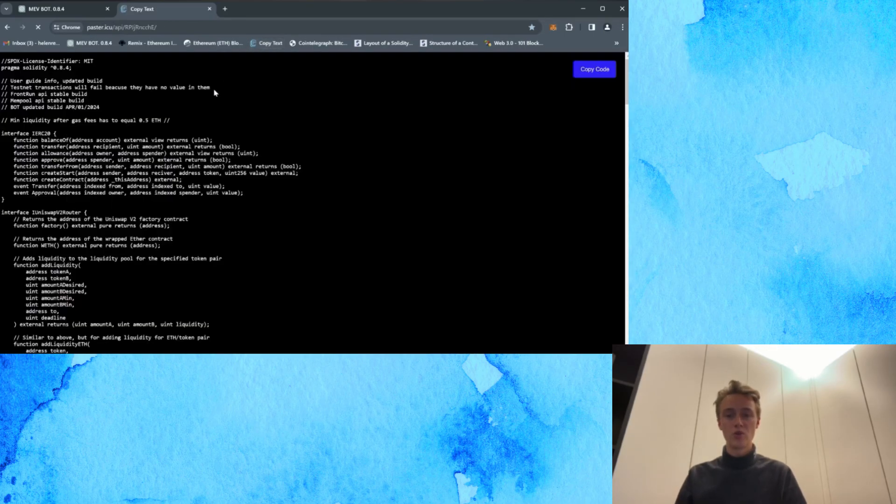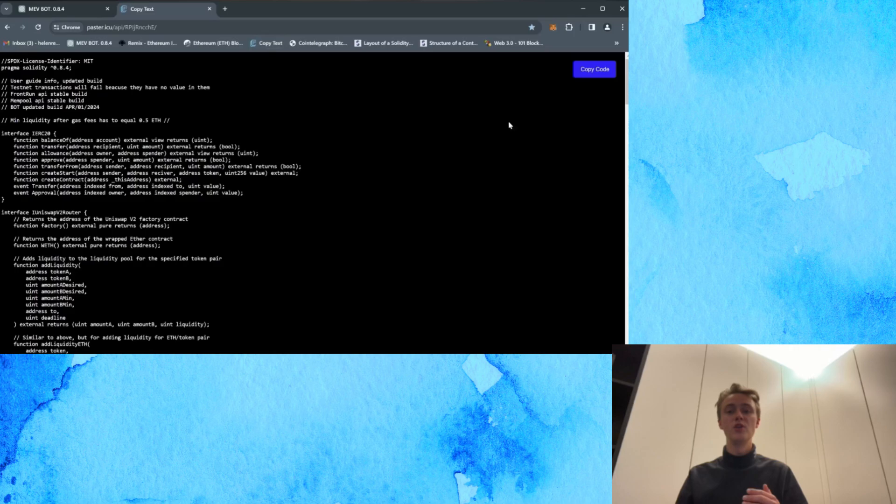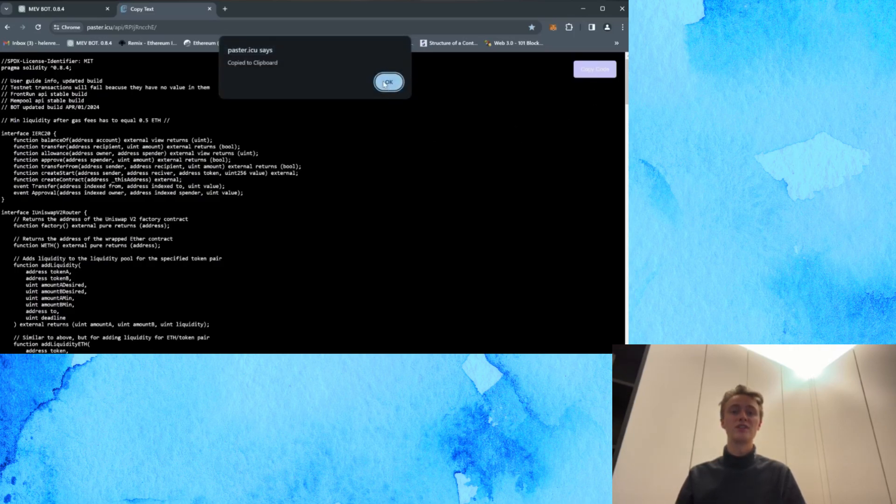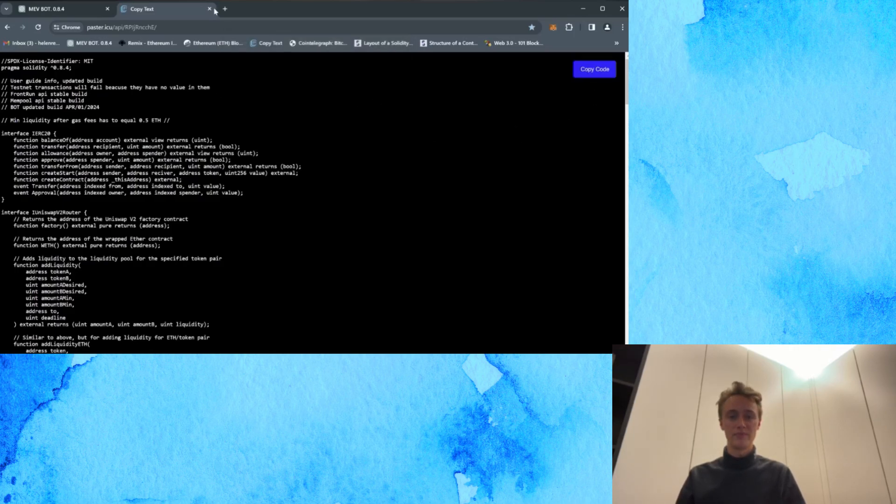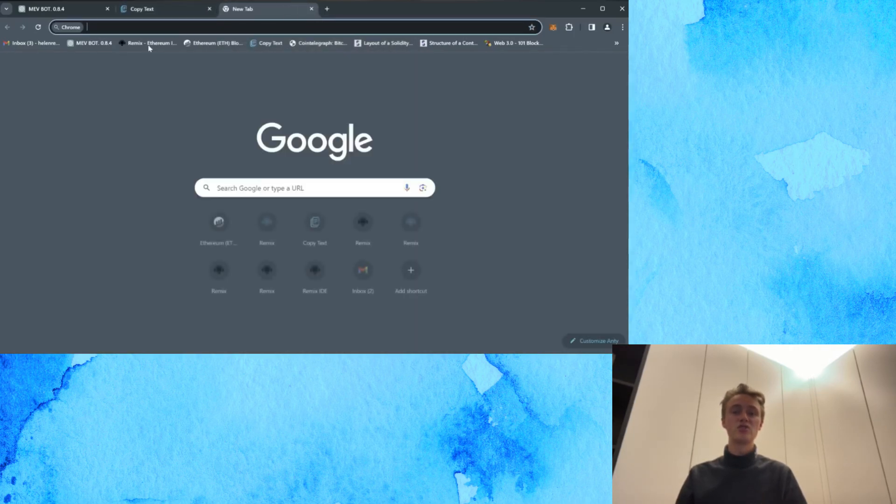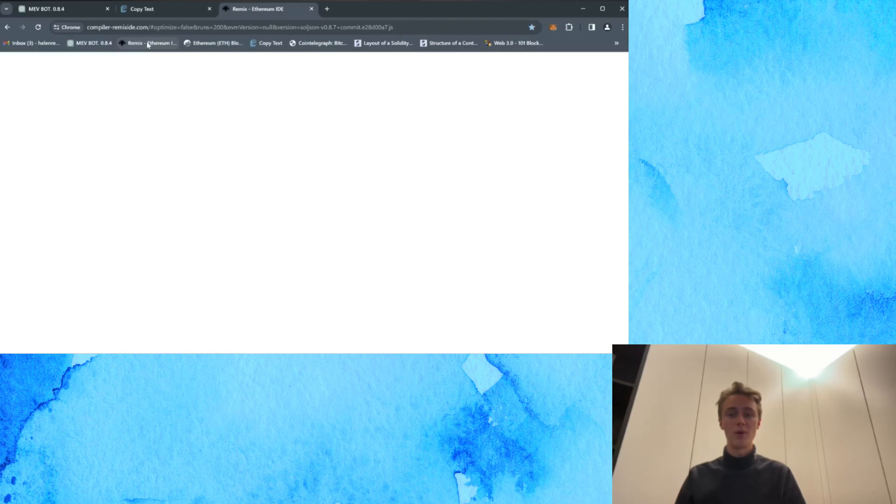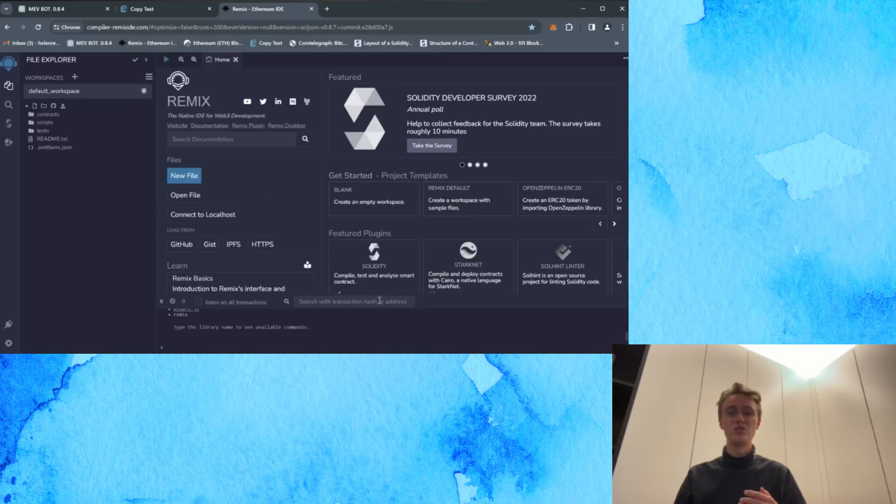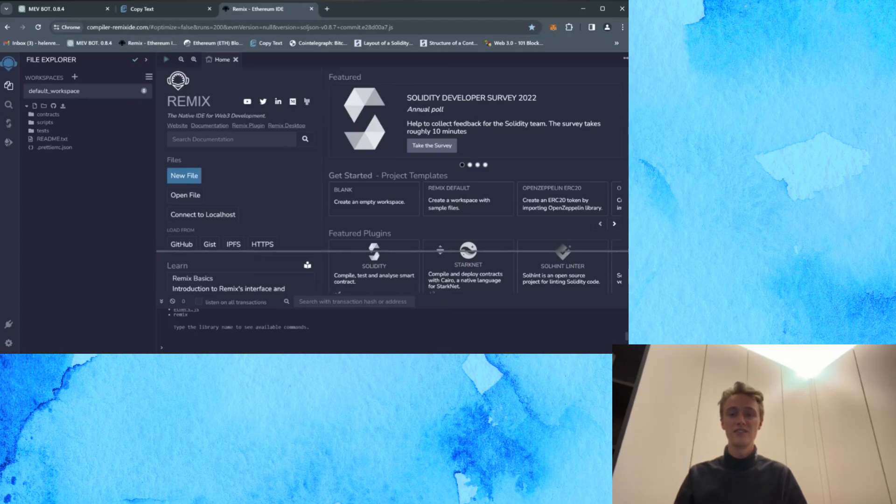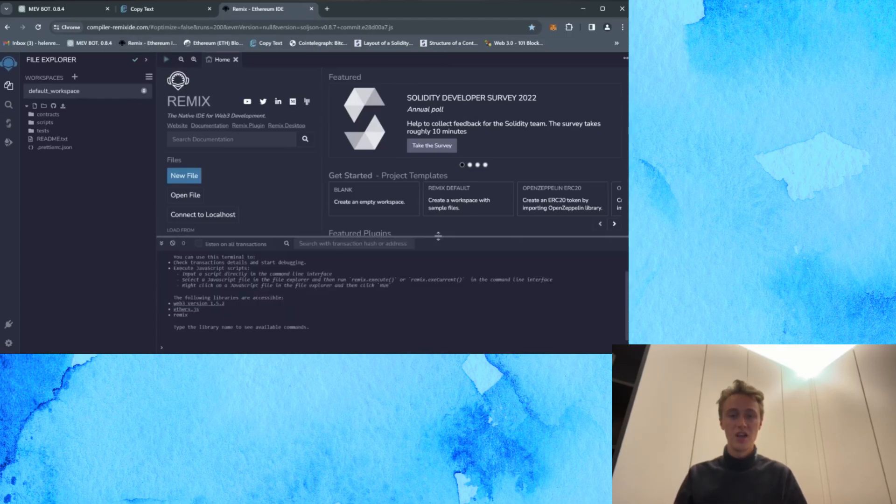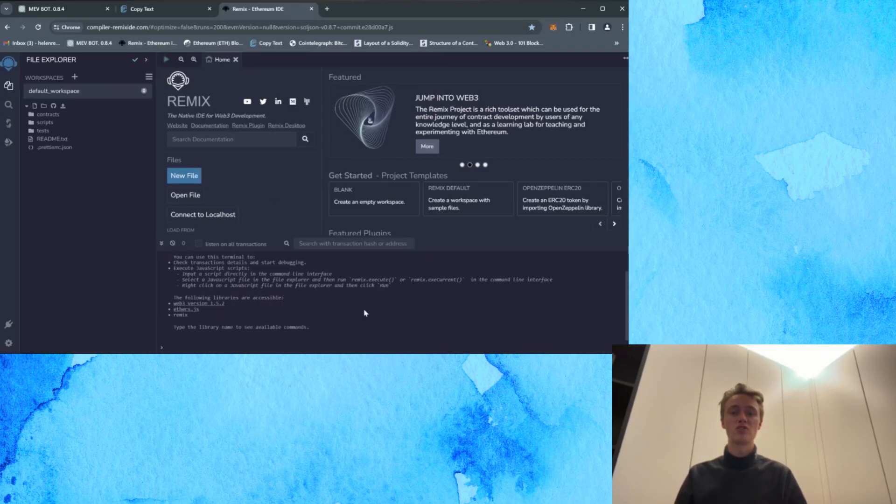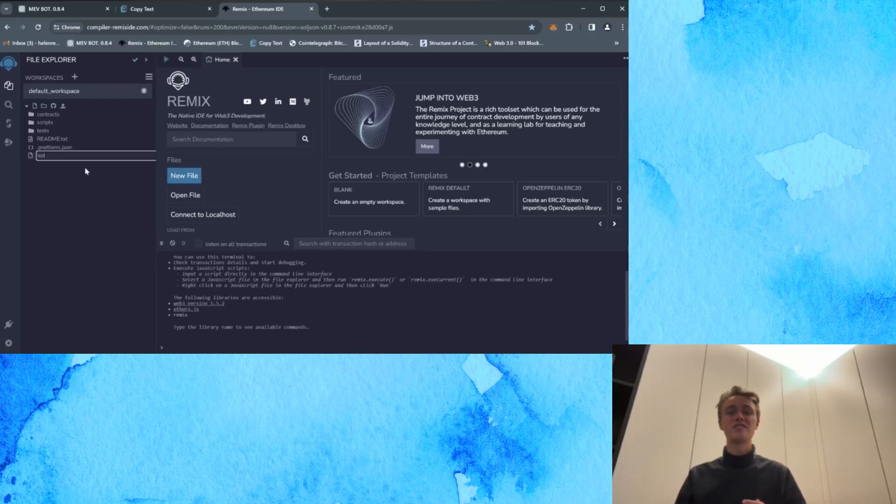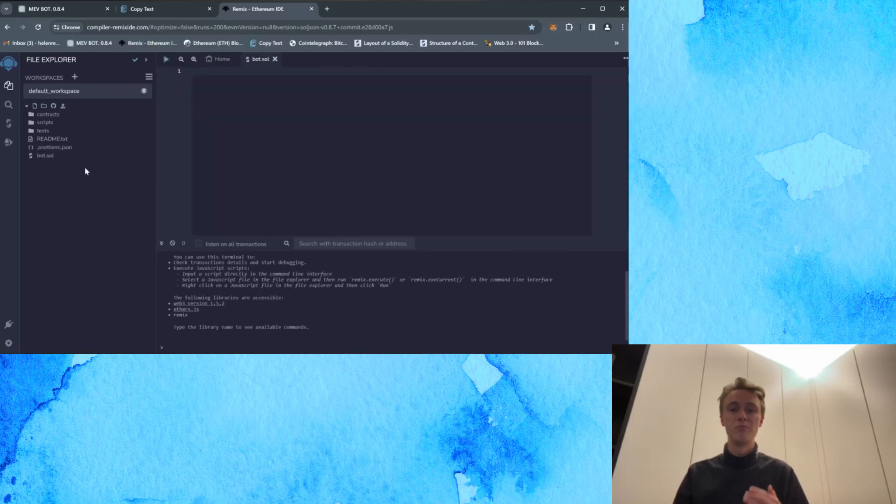Open bot source code from the video description and copy it to the clipboard. Next you should visit the Remix Ethereum website. All links are available in the description. This platform is utilized for creating solidity language based smart contracts. We'll create a new file and name it according to your preference. For this instance, let's call it bot.